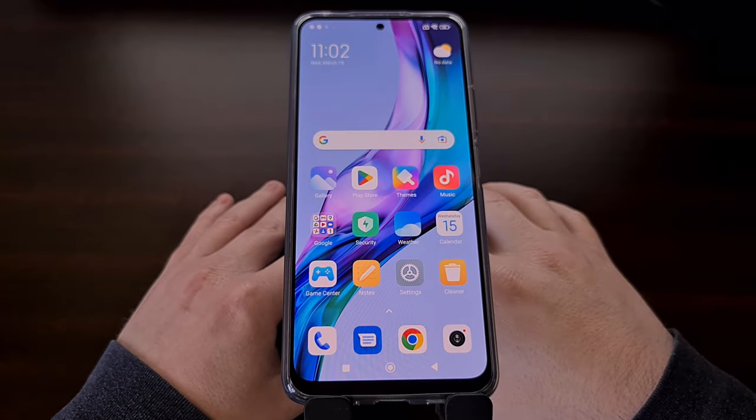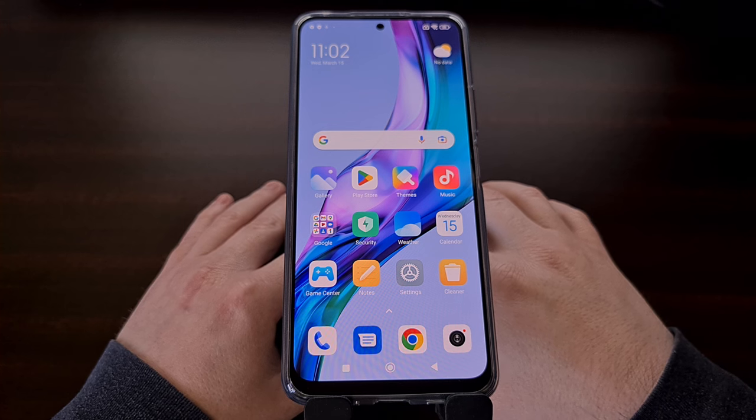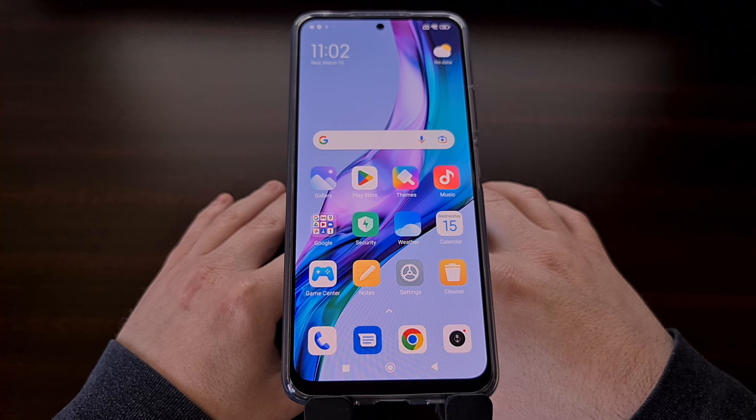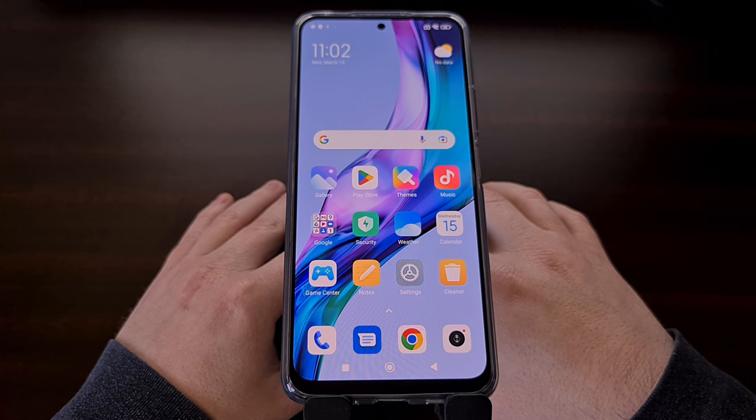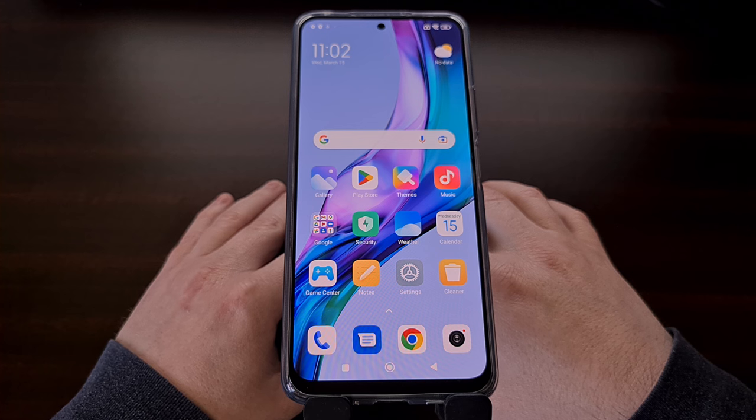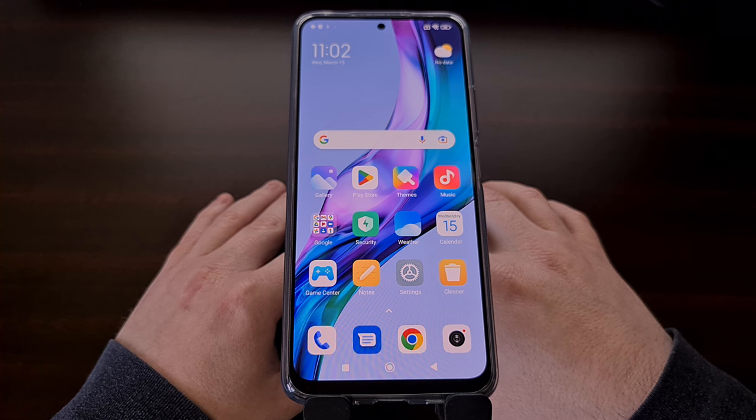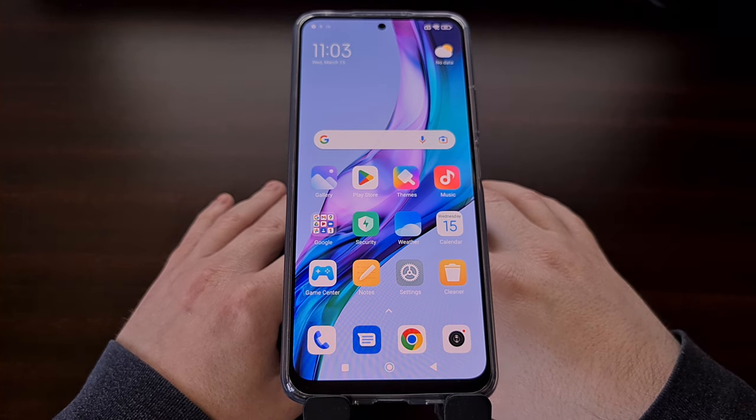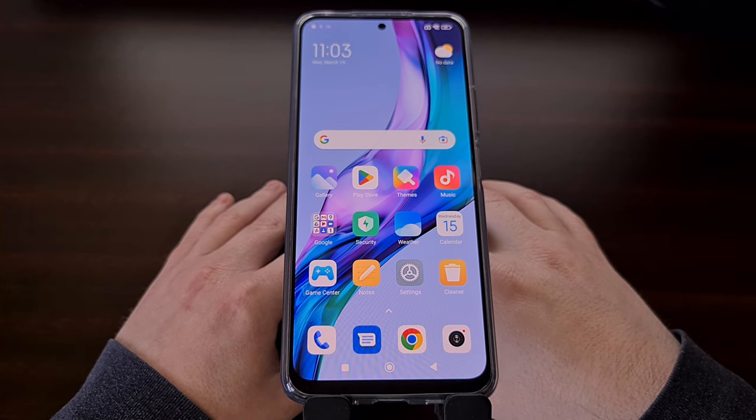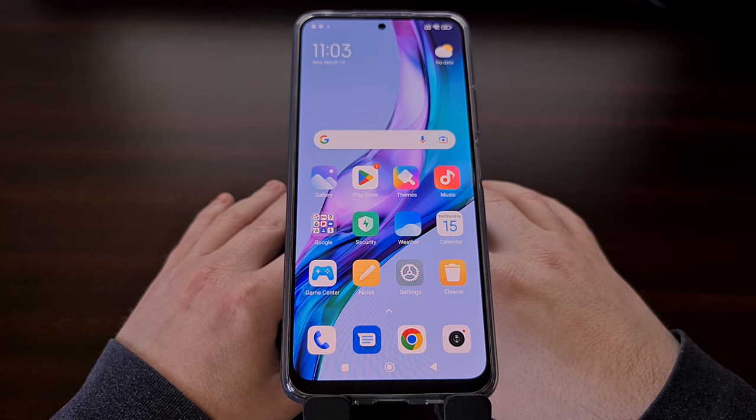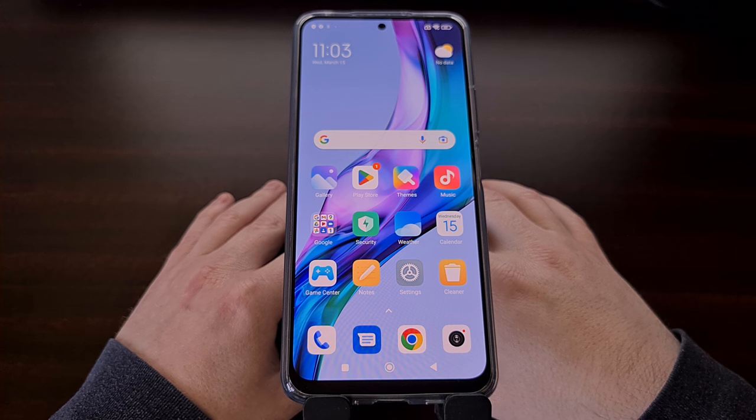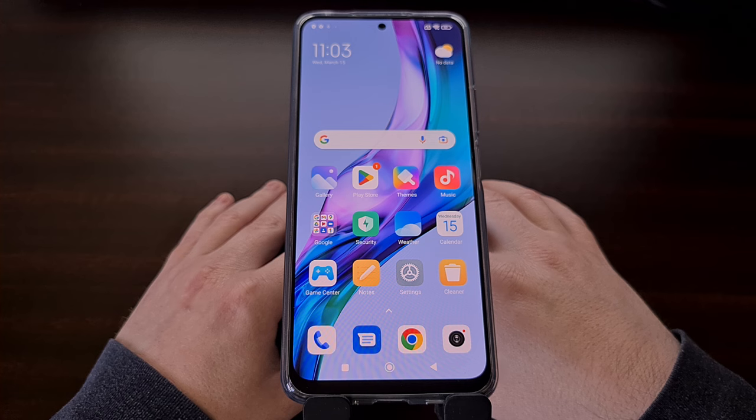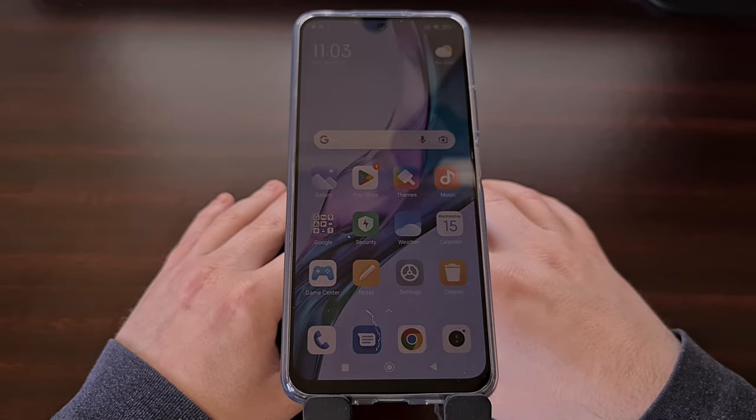I hope this video helped everyone who has been wanting to get rid of the Chinese version of MIUI on the Xiaomi Redmi Note 12, and those who have been wanting to install the Google Play Store and Google Play Services on this device. If you came across any issues during this process, or maybe you just have a question about Android in general, please use the comment section below and I'll try to help as soon as I'm able to.